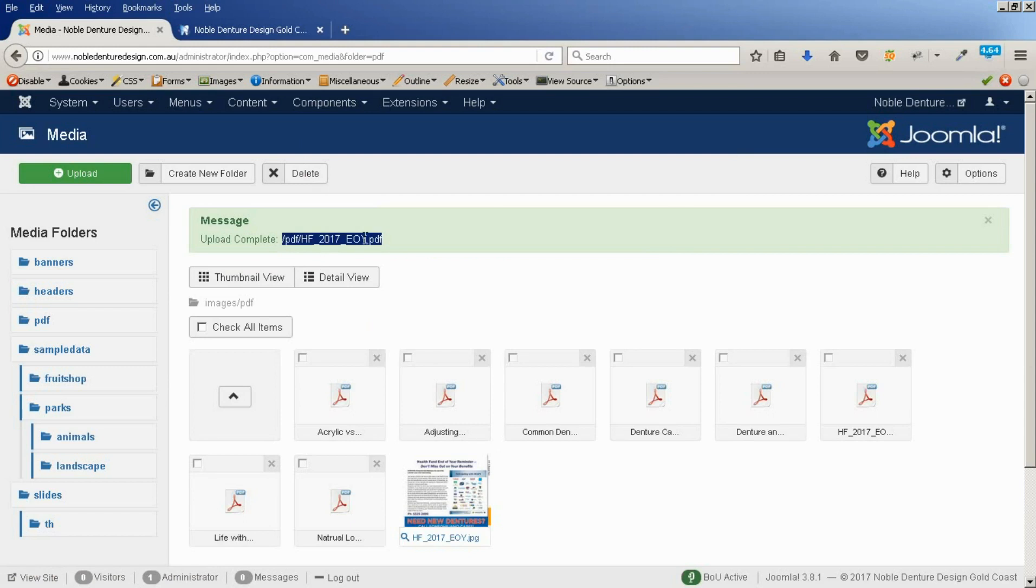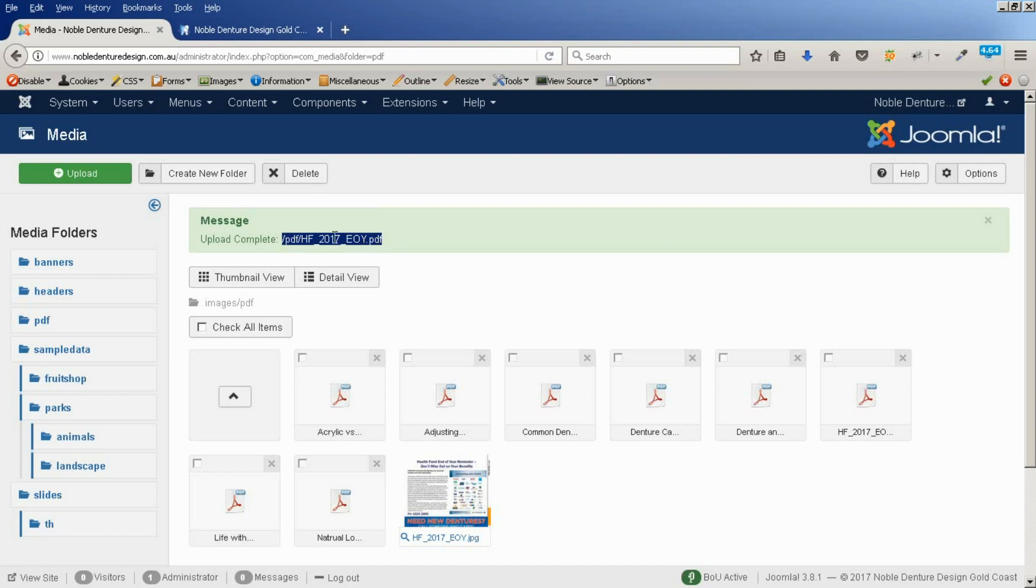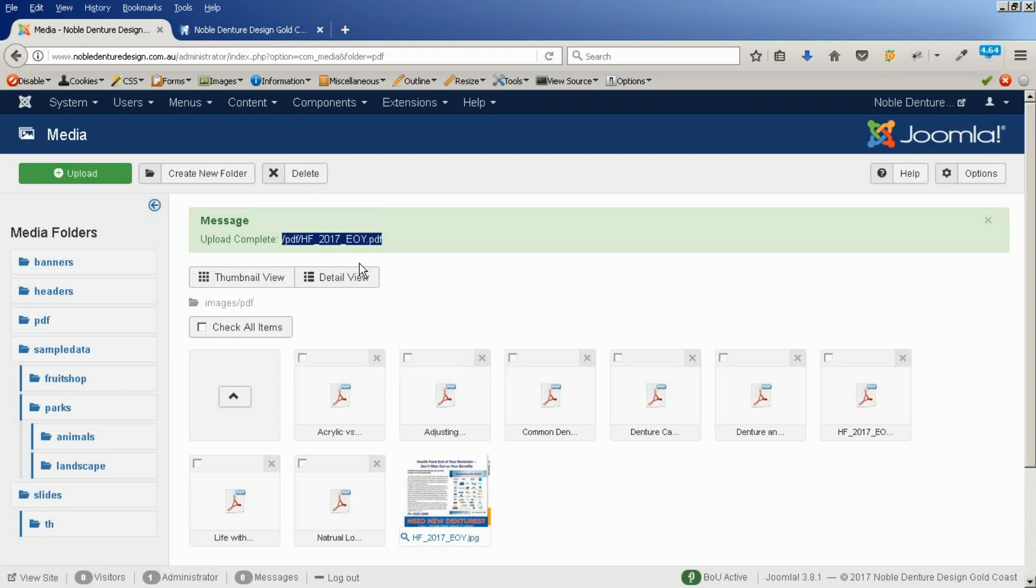This is the best place to grab that from. Now, this is not the full address we need, but it's the main part. So, I'm just going to copy that for our next step. You can see here, here's our JPEG image and the PDF document is here as well.